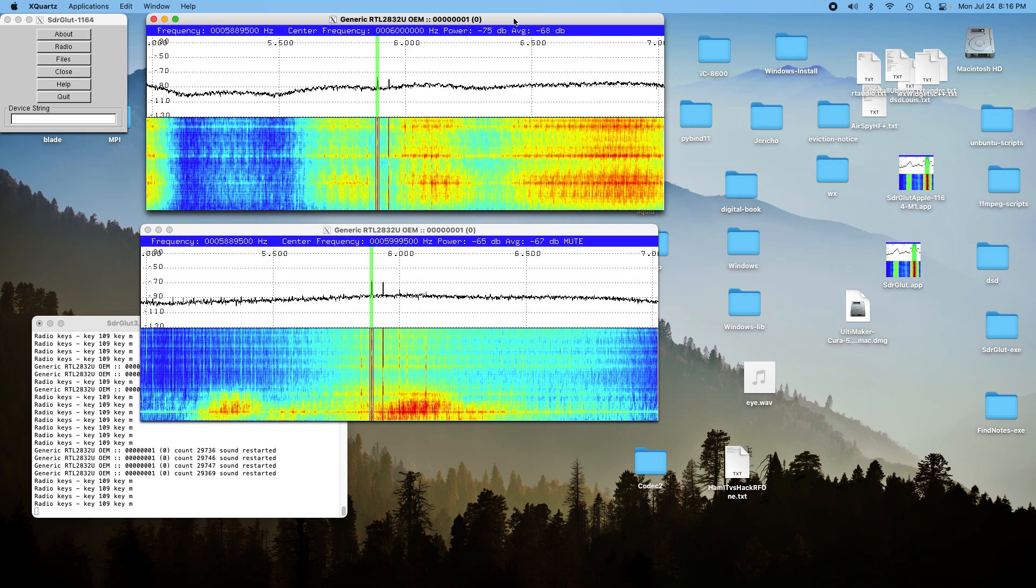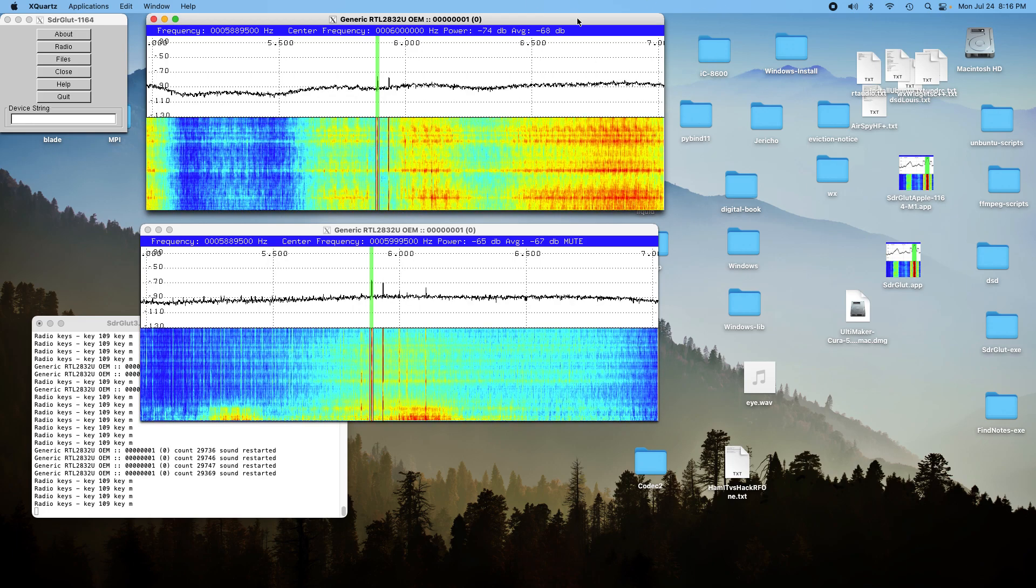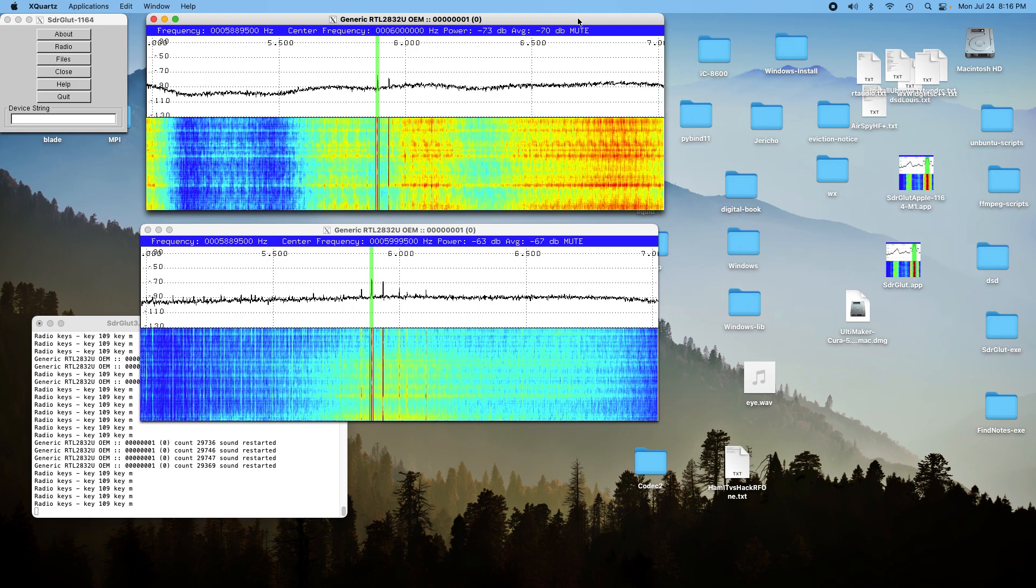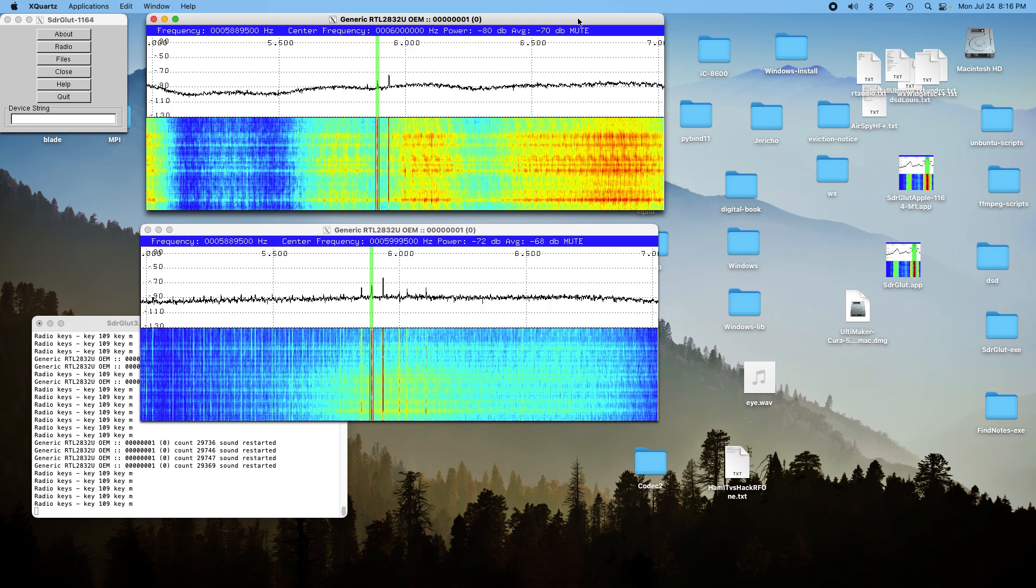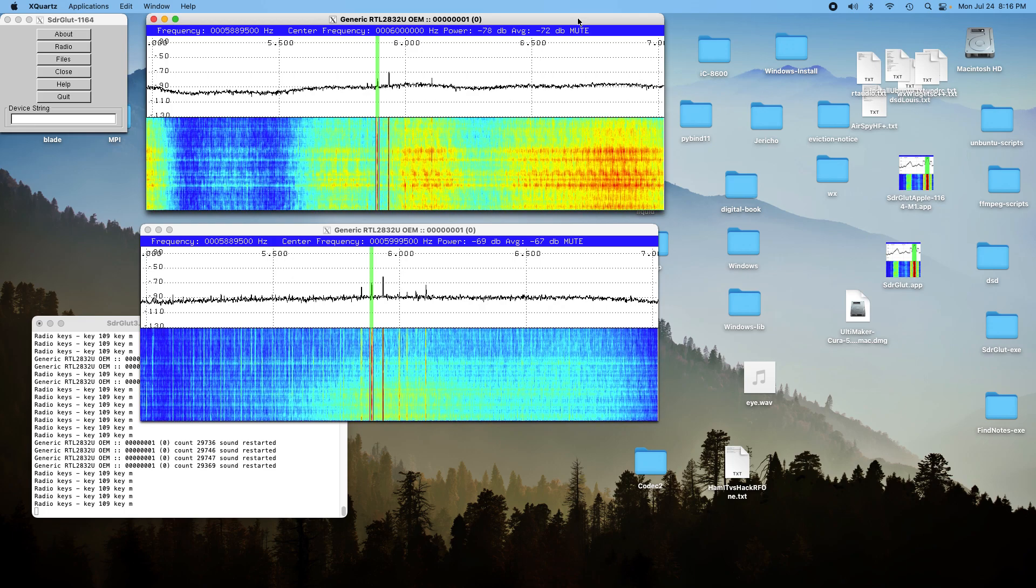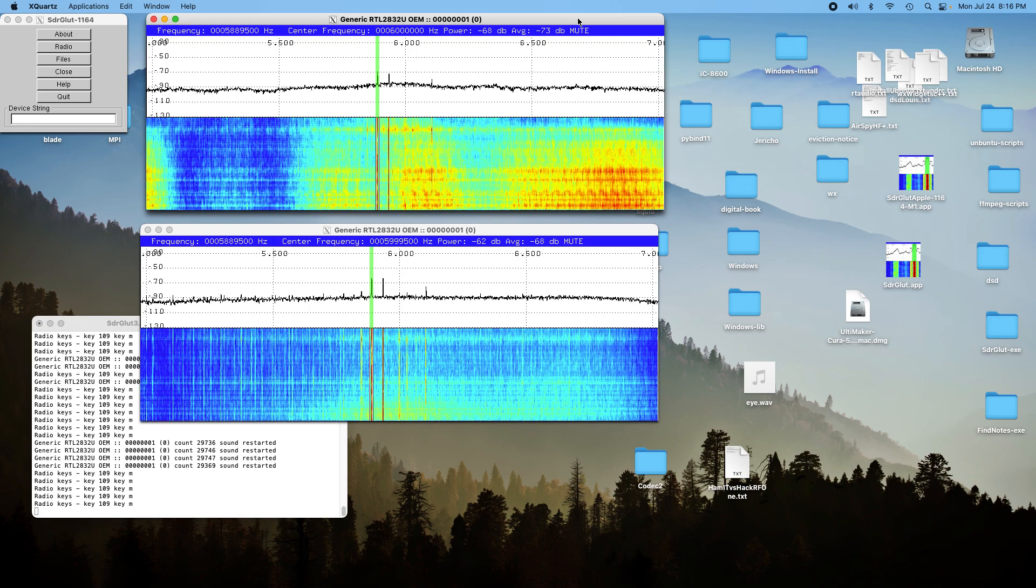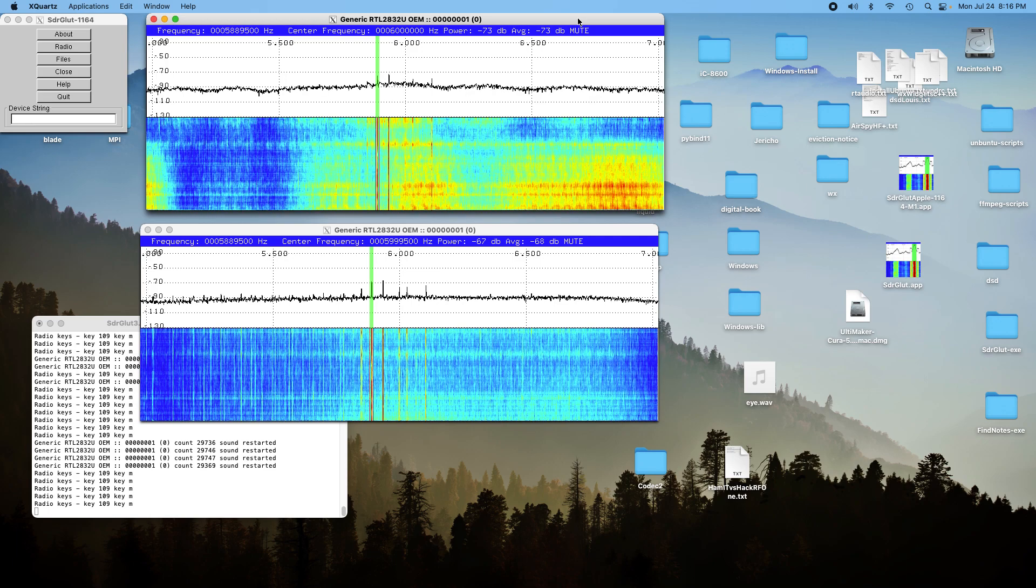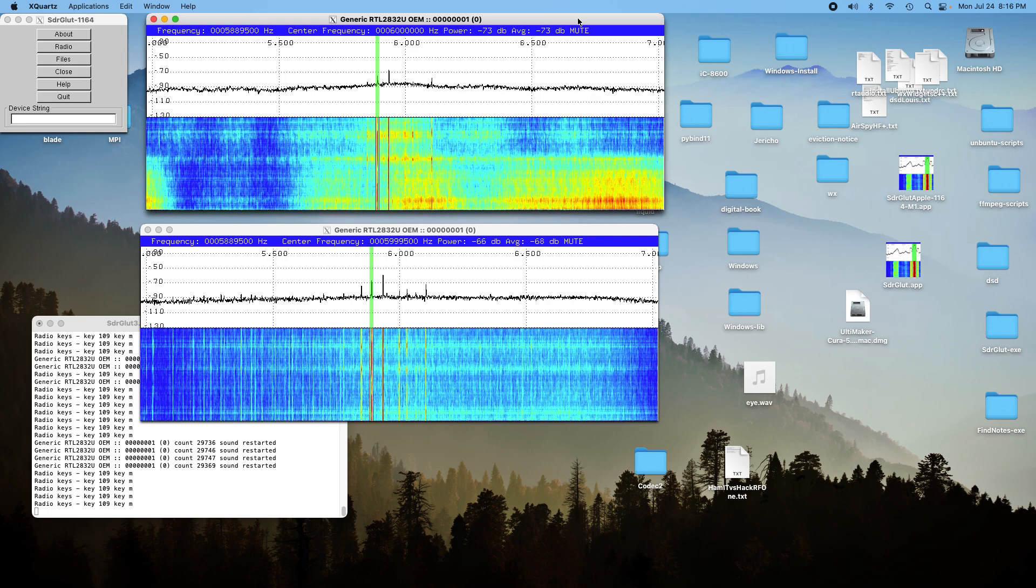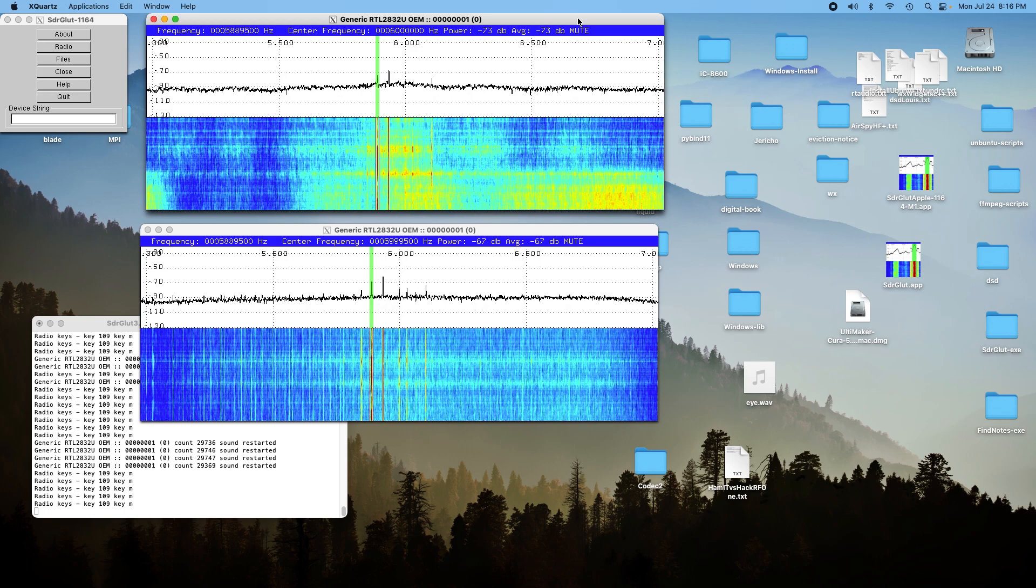So basically it looks like using from the AM to 10 megahertz, the Ham It Up and the RTL stick perform almost identically. So it's not exactly an endorsement for buying the Ham It Up. But that's the way it goes. We'll try another one later.